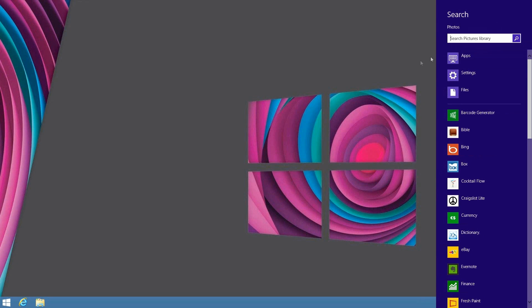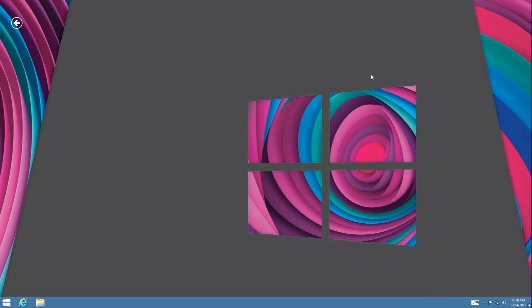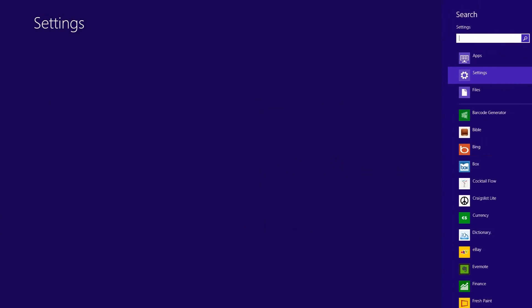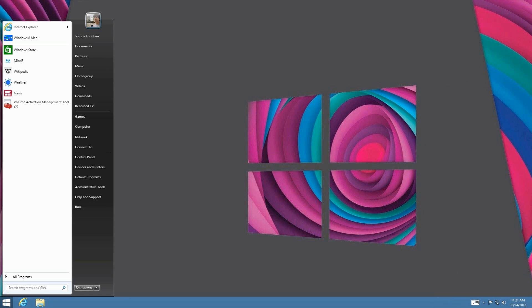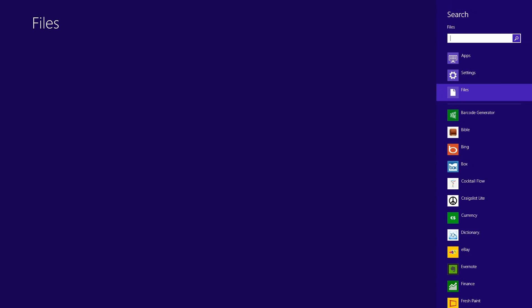The next one is Windows+W, which allows you to search directly within the system settings. After that, Windows+F allows you to search directly within files.